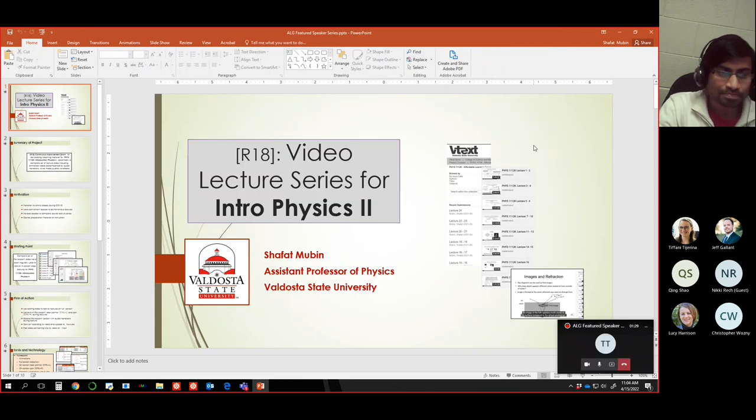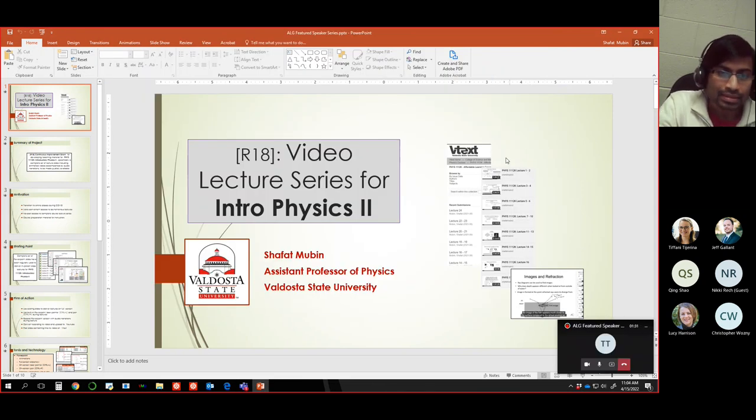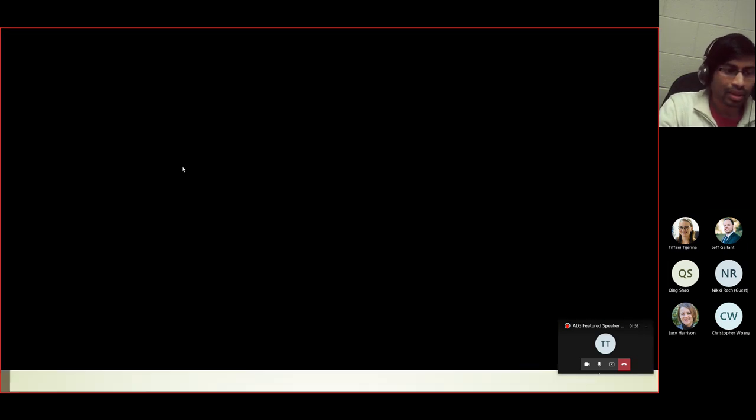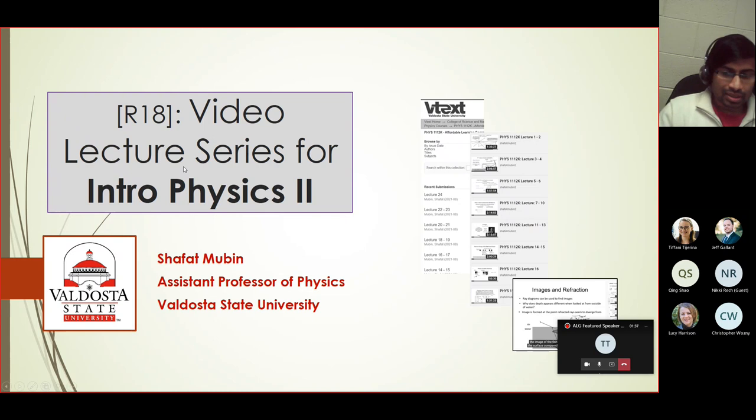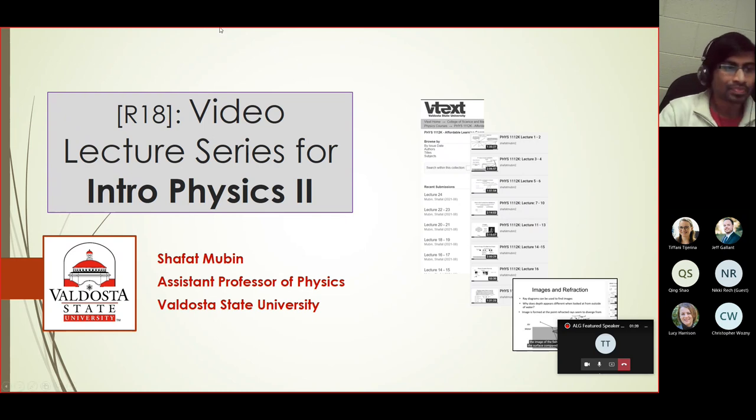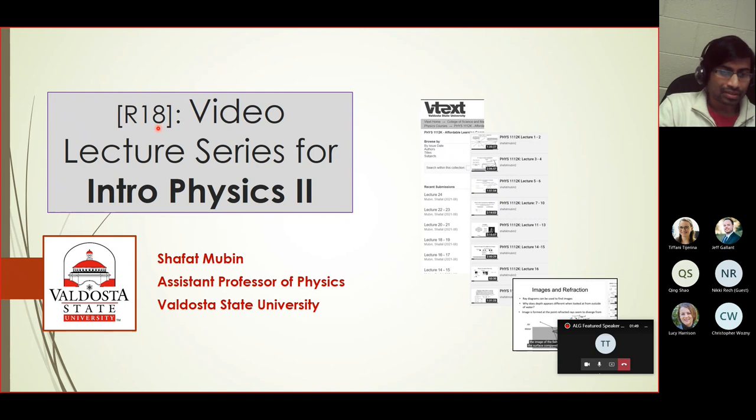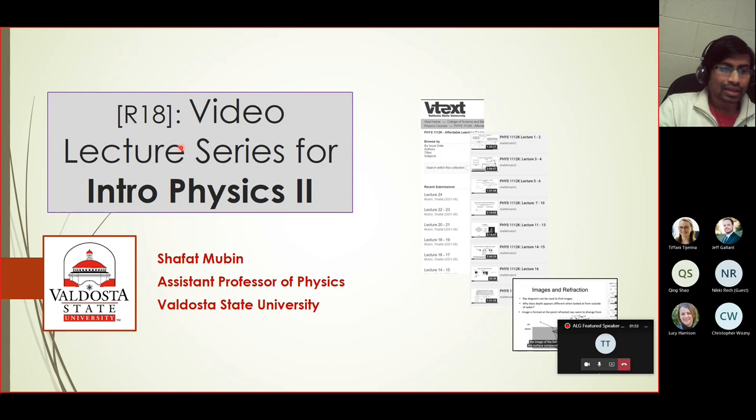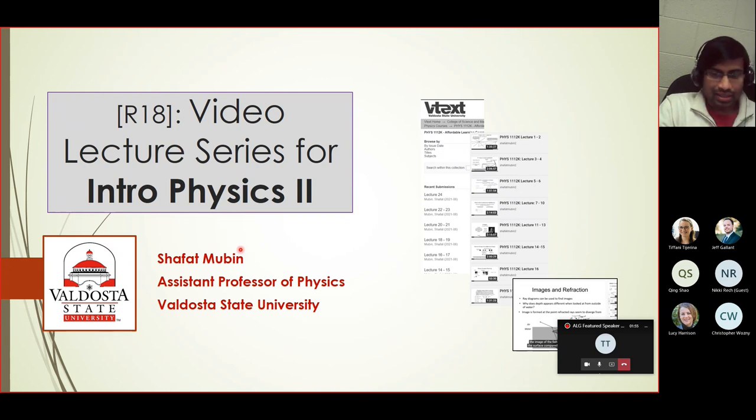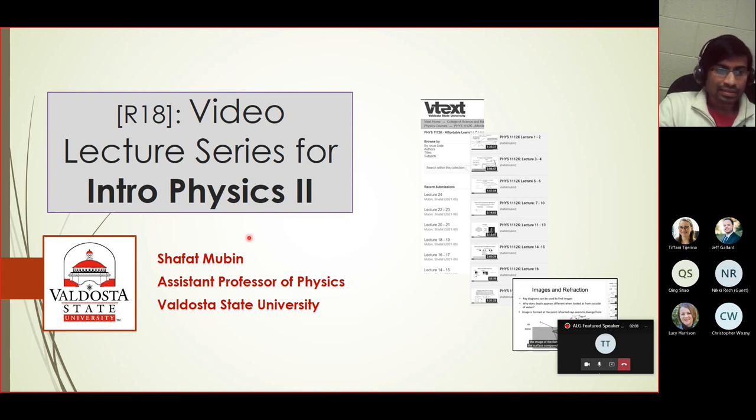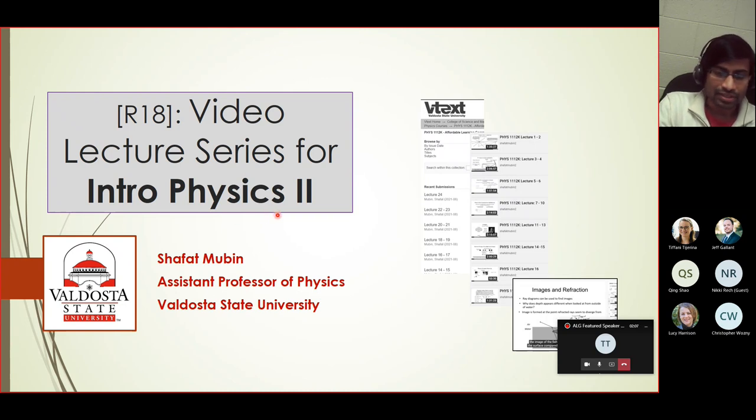So I created a video lecture series for Intro Physics 2 that was in round 18, and I'll talk about the different aspects of this project in this talk. As Tiffin has introduced me, I'm Shapat Mubin, Assistant Professor of Physics at Valdosta State University. This class is for Intro Physics 2, which is Physics 11-12 at our institution.